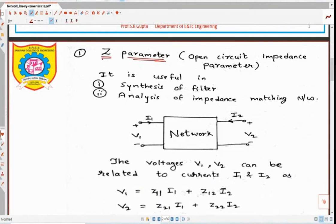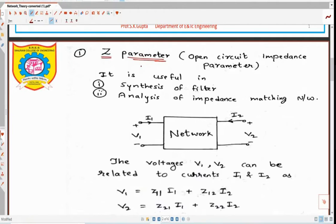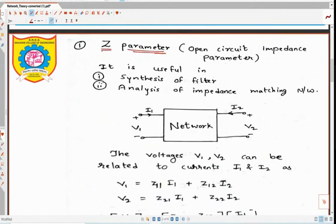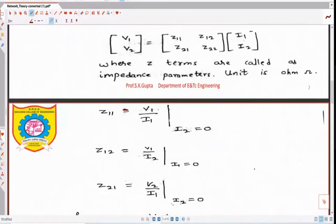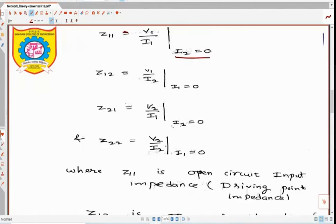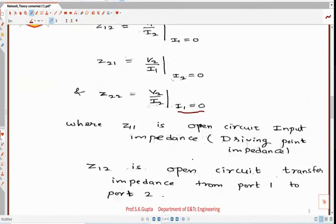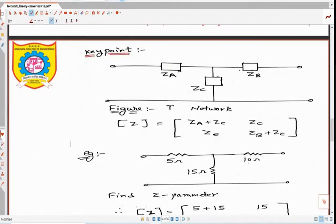Welcome all. The next practical is measurement of Z parameters and Y parameters. For Z parameters, voltage V1 and V2 are functions of current I1 and I2. Z11 is given by V1 divided by I1 with the condition I2 equal to 0, meaning open circuit. Z22 is V2 divided by I2 when I1 equal to 0, meaning the input is open circuited. For a T-network, it is easy to calculate Z parameters.